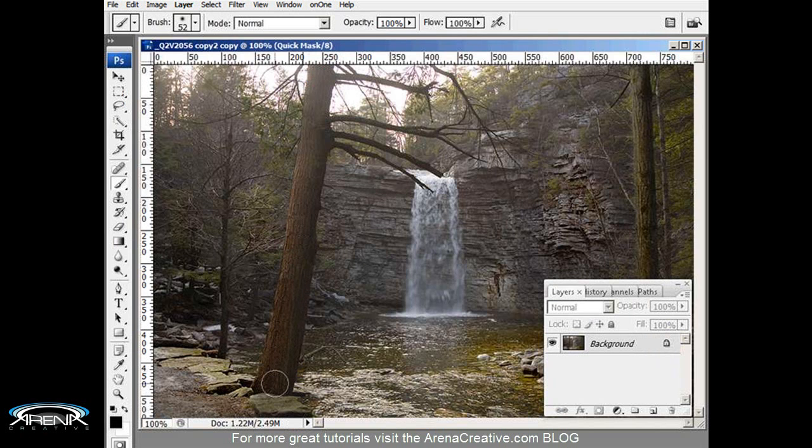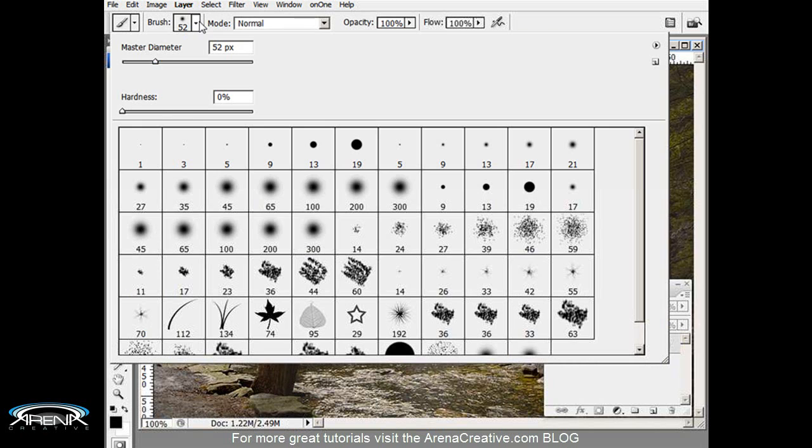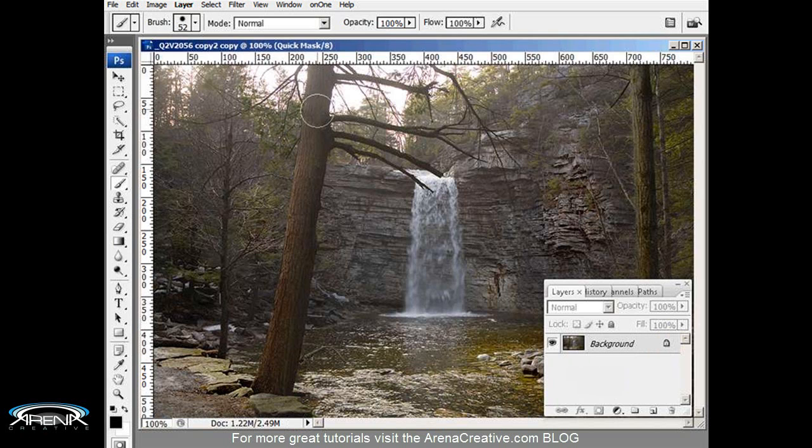Basically what I'm going to do is select this whole tree with one stroke of the brush. I'm going to go up here and change the hardness to about 50 percent, somewhere thereabouts. Now I'm going to reduce it just a little bit. It's got to fit within the tree itself.